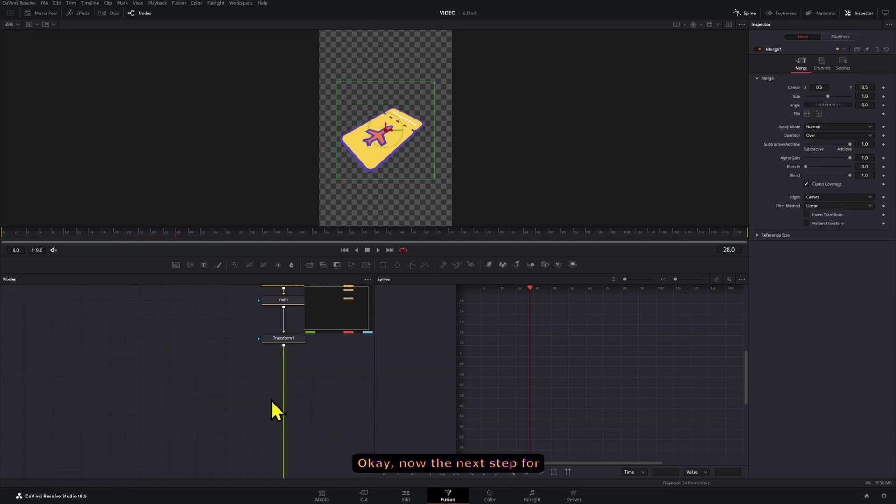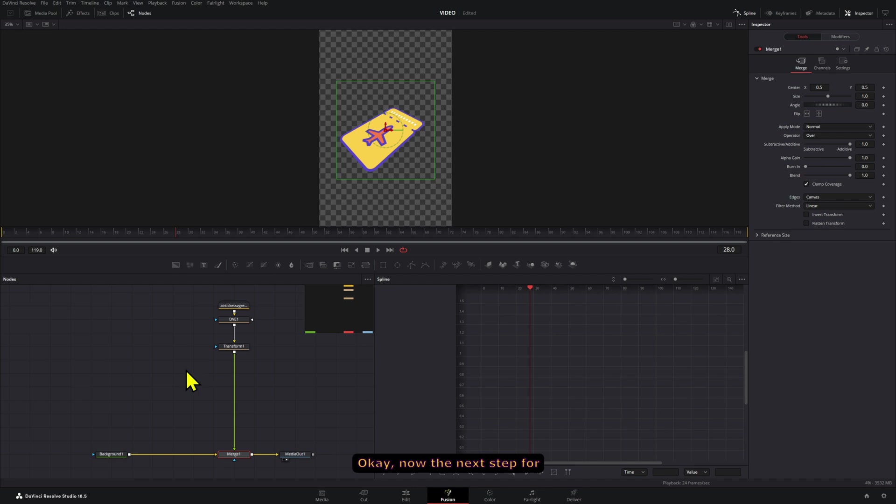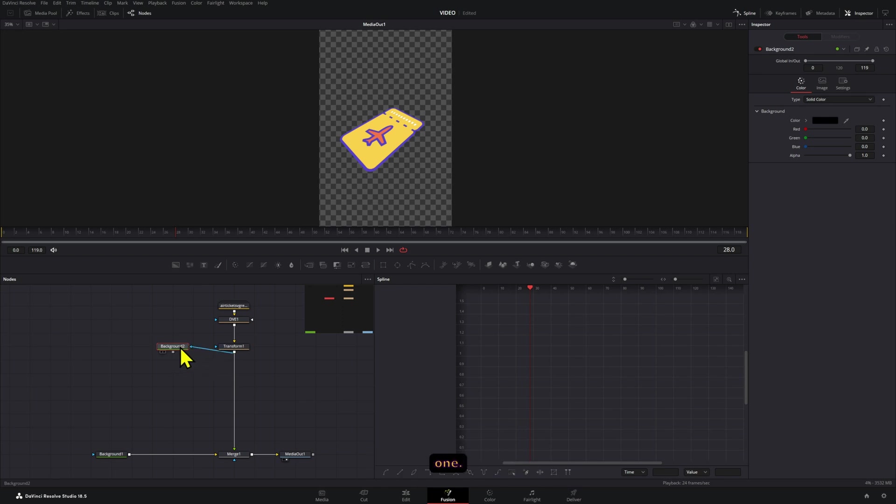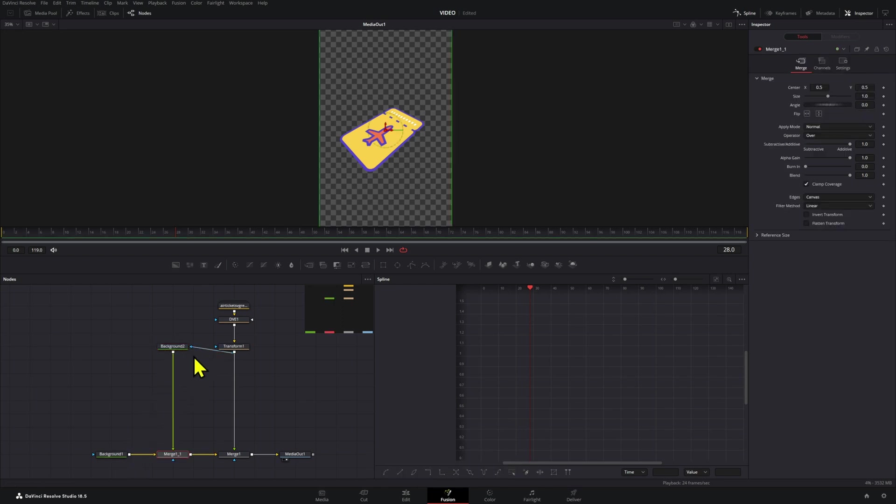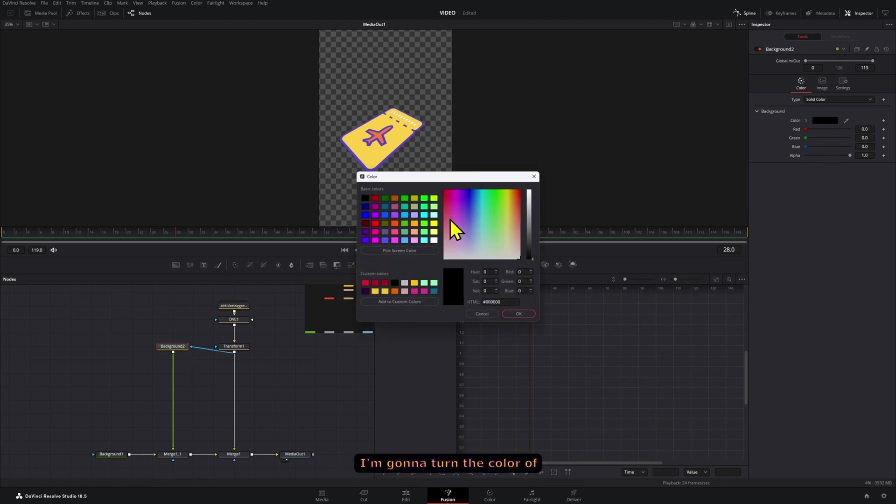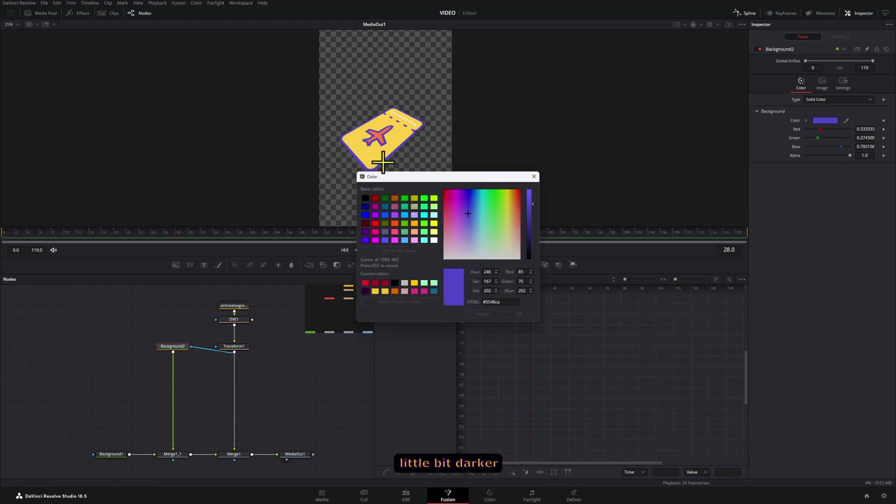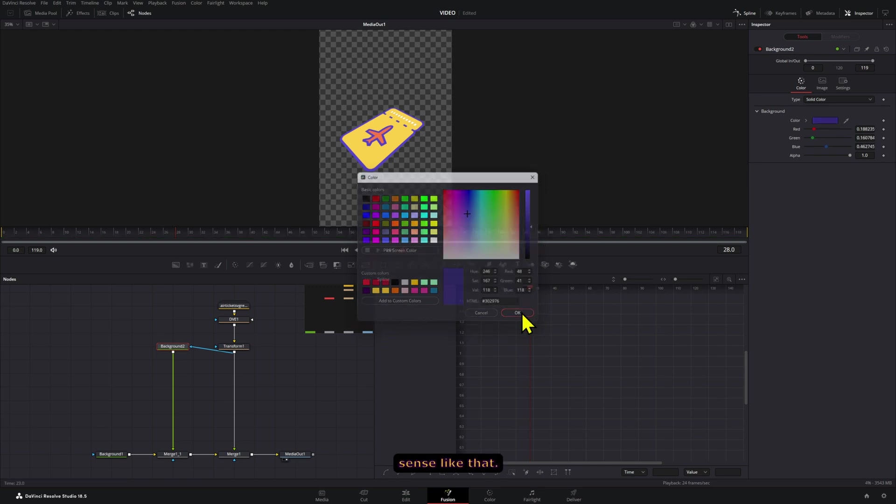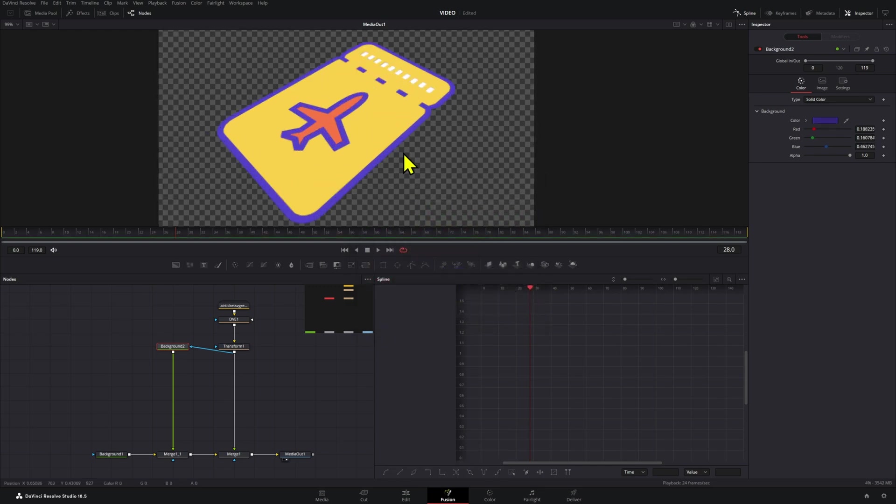Now the next step for this is to add what's going to be our shadow. I'm going to add a background right here. I'm going to connect our transform node to this one, let's connect this background so we can see this. We're not seeing anything yet - I'm going to turn the color of this to be a little bit darker than this purple so it makes sense like that.